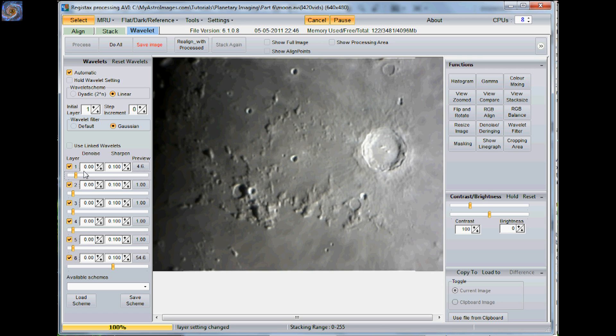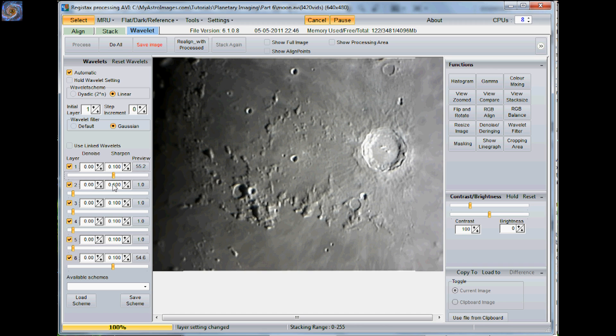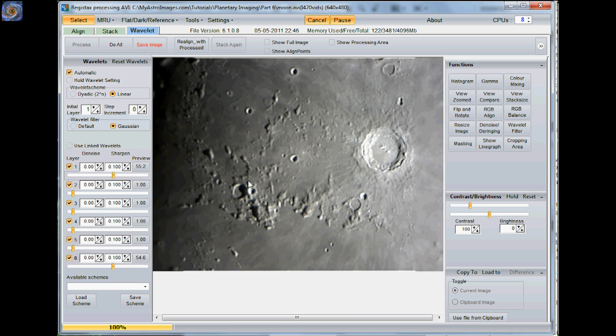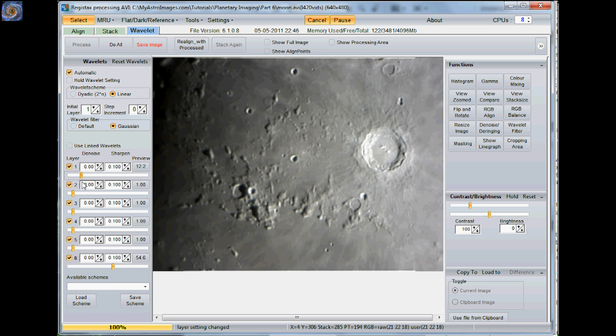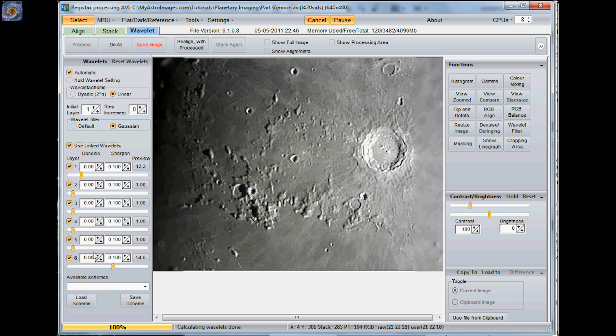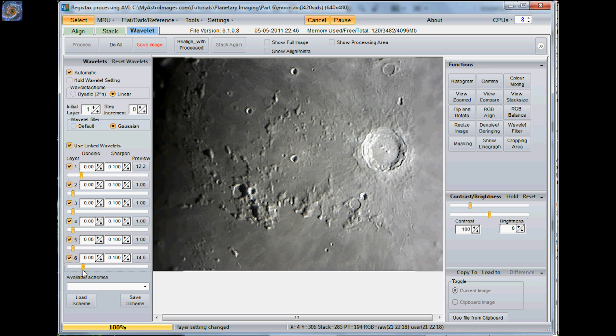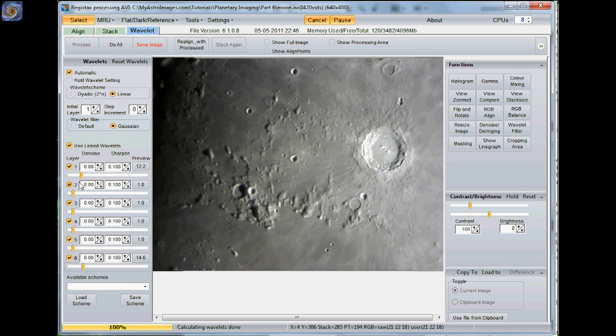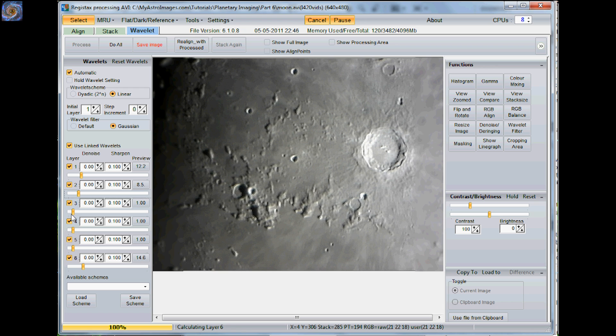And if you notice, if I drag this over pretty far, you can see how it's changed in appearance. I wouldn't go too far on these. I like to also use the linked wavelets as well. And I would say just something very mild, a mild sharpening on it. I don't want to get too crazy on it here.